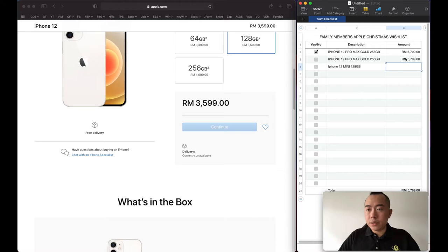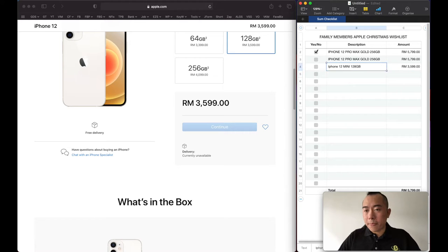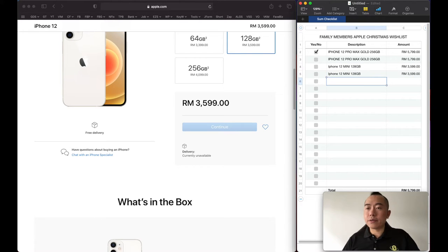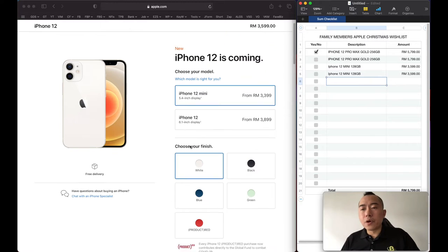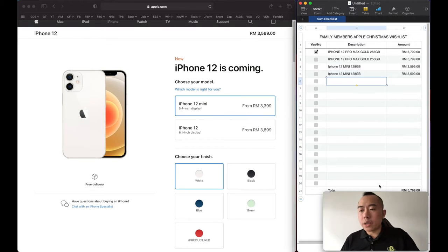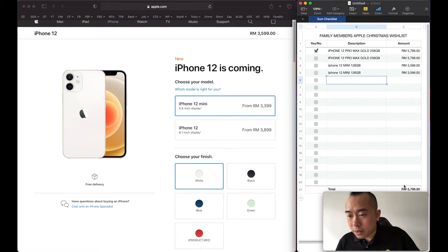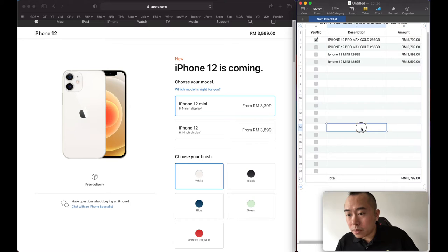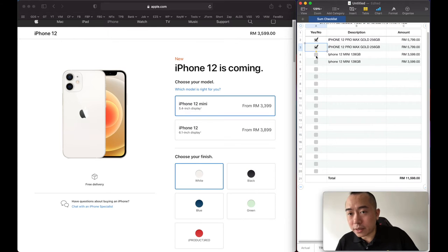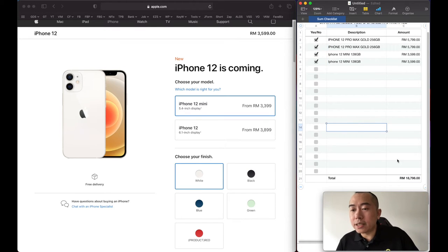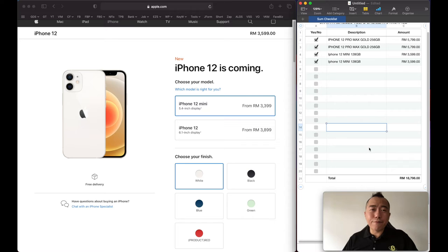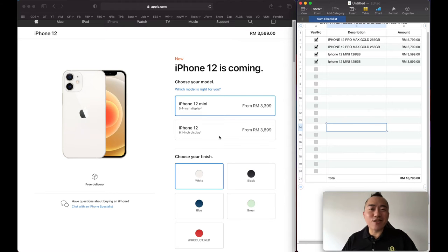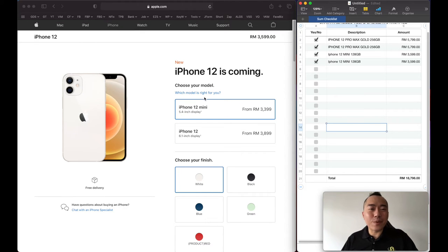There we go, iPhones for everyone. This will cost about 18,800, and we haven't even added the Apple Watches yet.